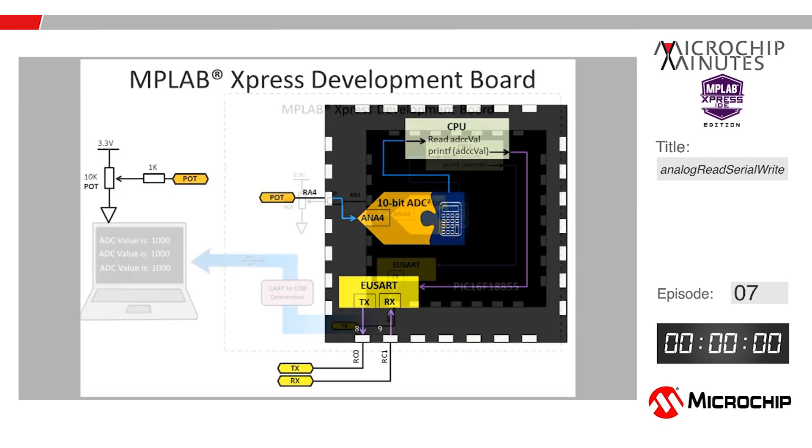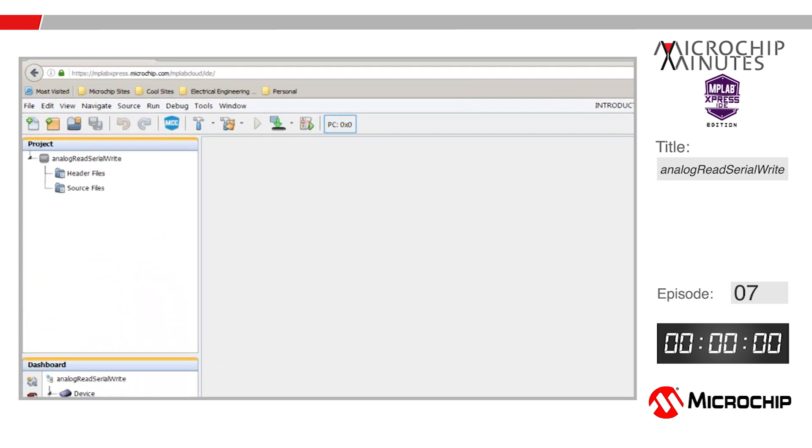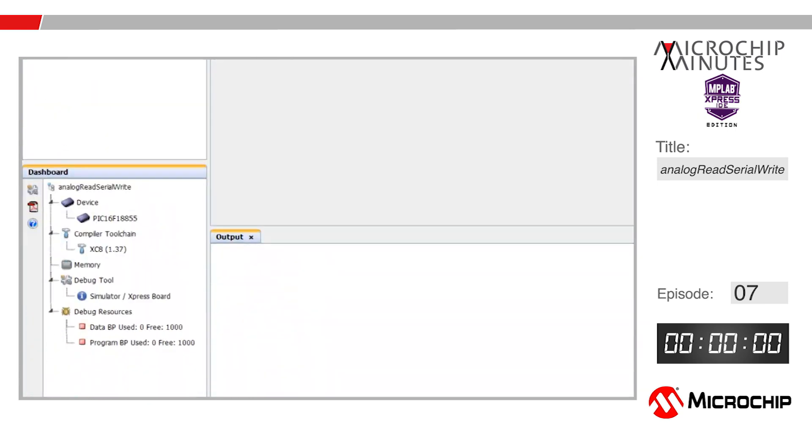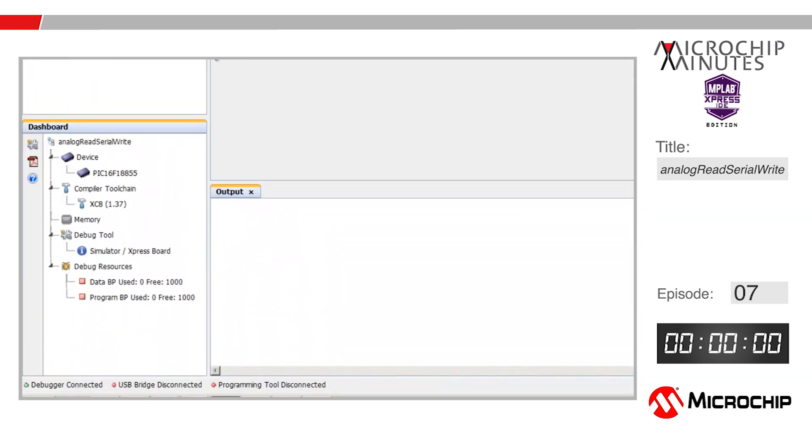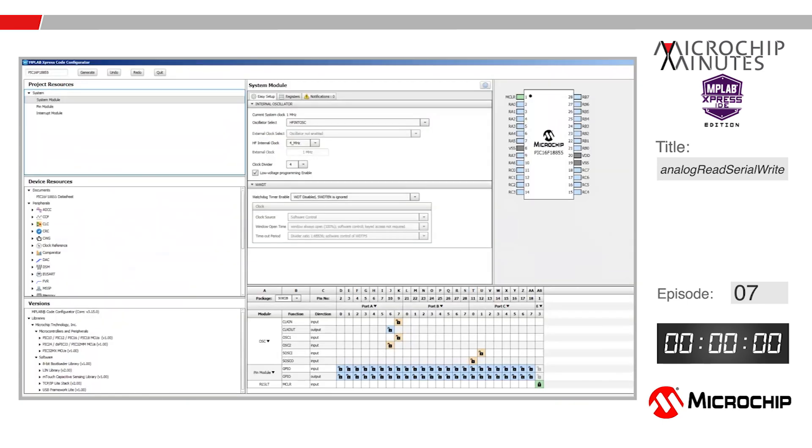I have MPLAB Express opened in my browser in which I've created a new project for the PIC16F18855, and I also have the code configurator open. That's all we need, so let's start the clock.